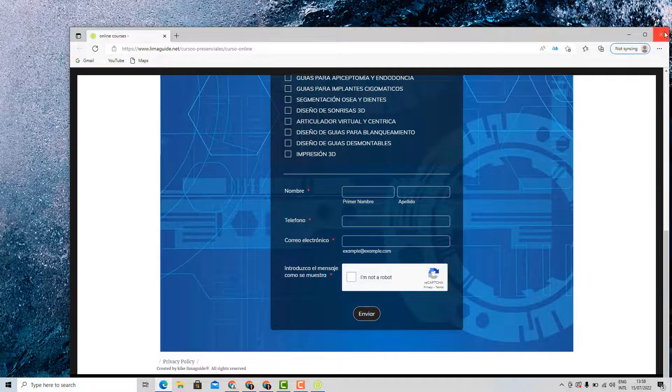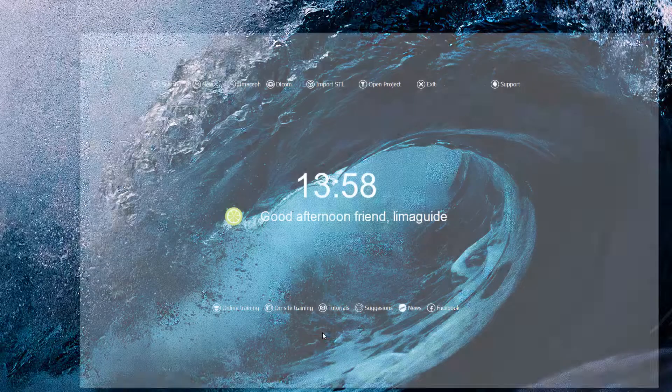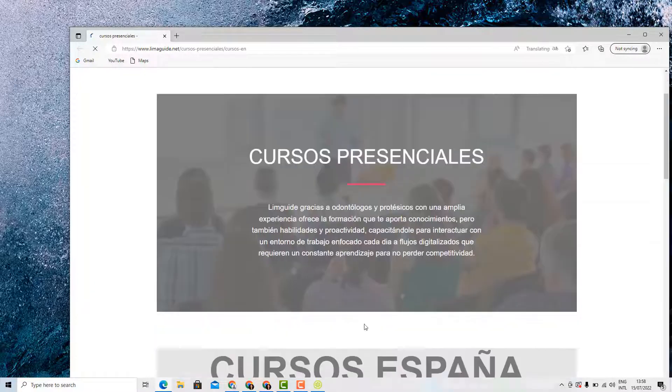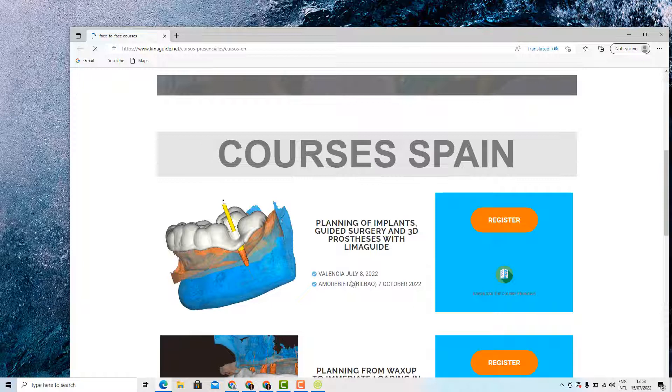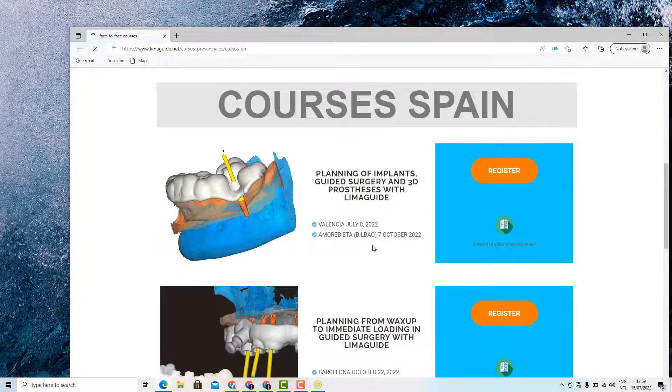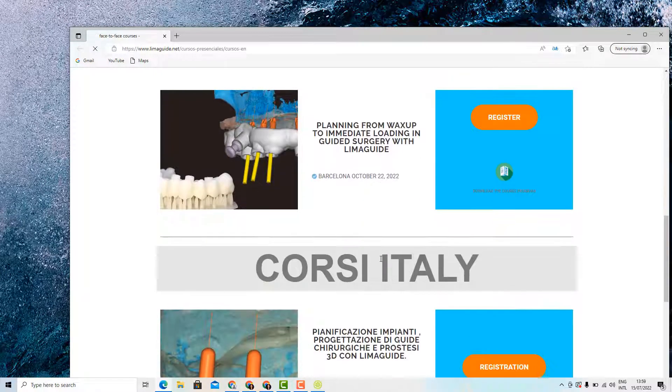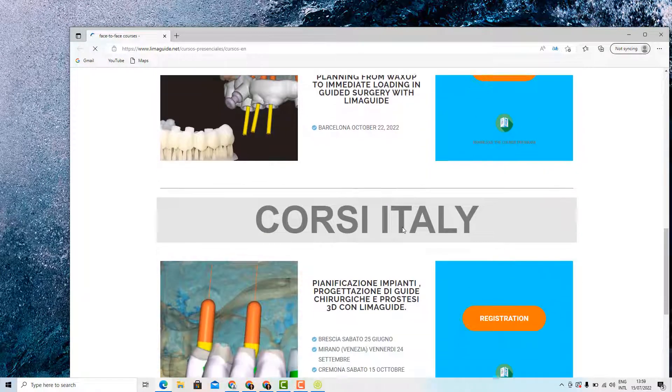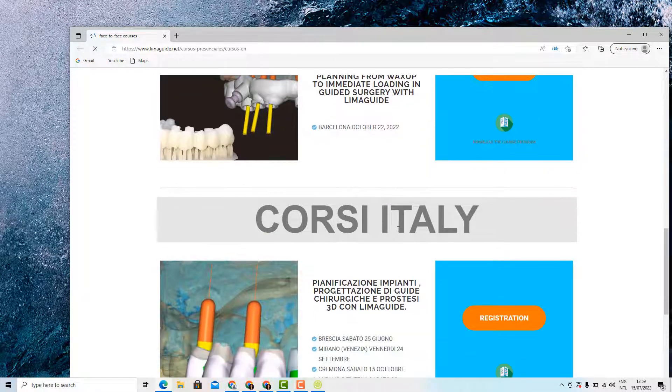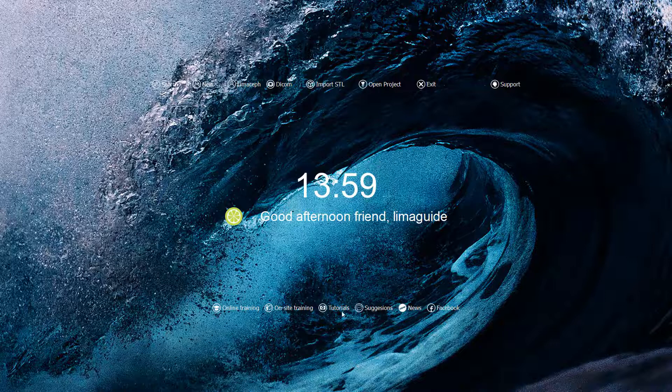Another function that we can see here is the on-site training, and these are the in-person courses. For example, here we can see courses that will take place in Spain, for example in Valencia on the 8th of July or in Barcelona on the 22nd of October, or other courses that will take place in Italy.